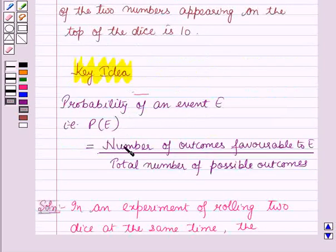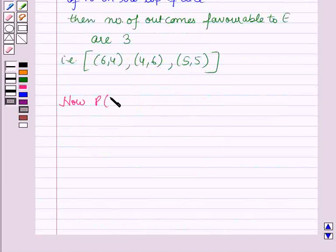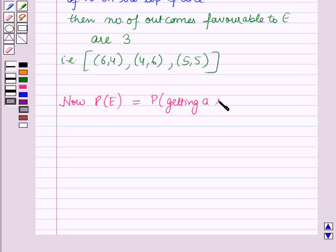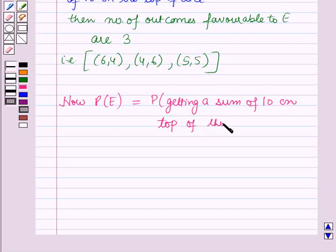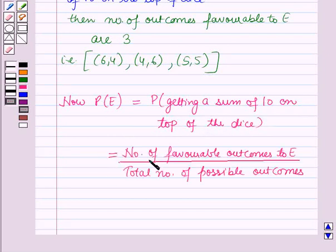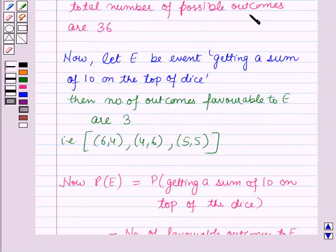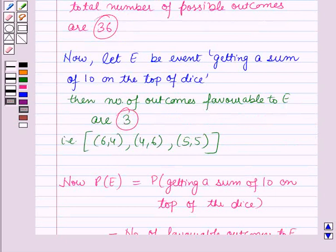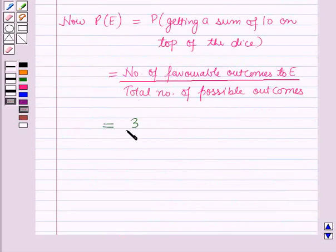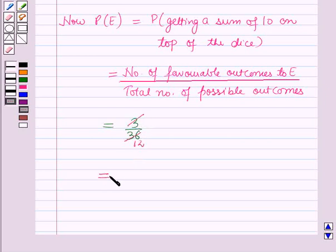To find the probability, we use the formula given in the key idea. The probability of event E — that is, the probability of getting a sum of 10 on the top of the dice — is equal to the number of favorable outcomes to E over the total number of possible outcomes. The total number of possible outcomes are 36, and the number of outcomes favorable to E are 3. So this will be equal to 3 by 36, which simplifies to 1 by 12.